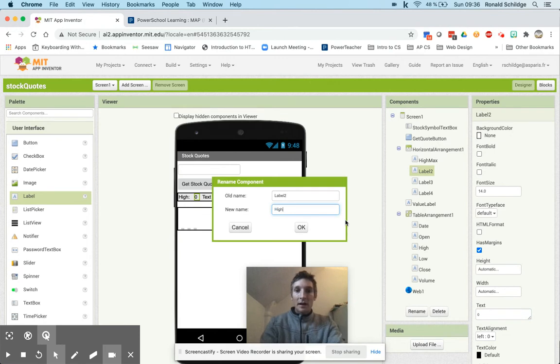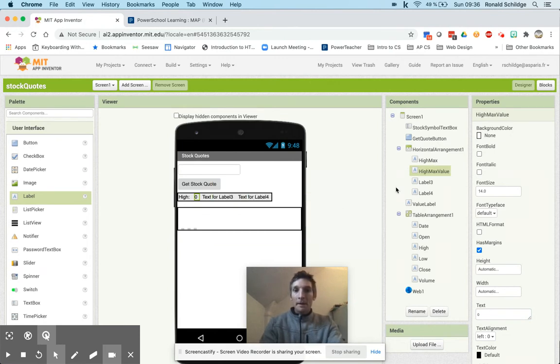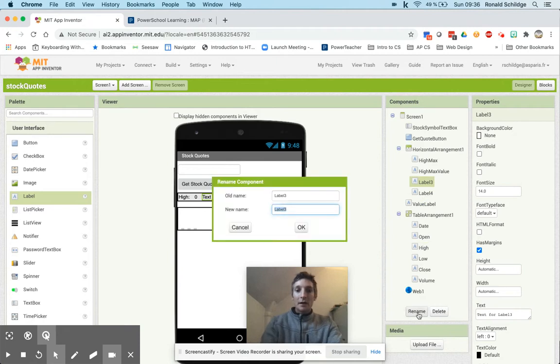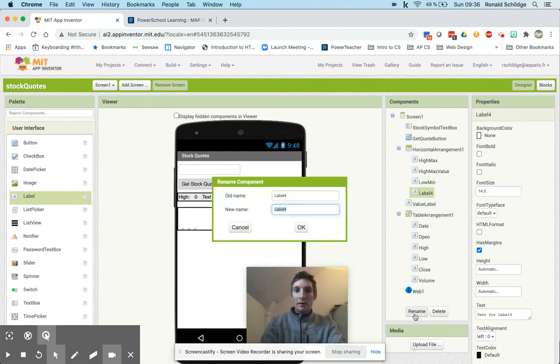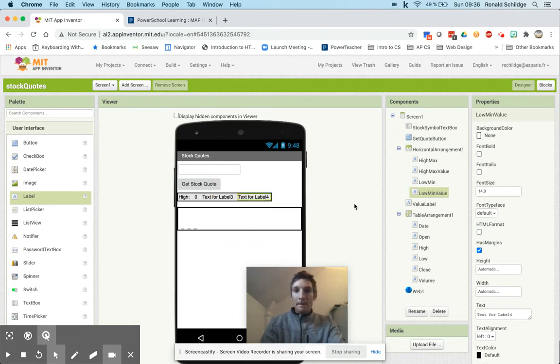And then this one is going to be renamed low min, and this is going to be called low min value. Low min value is just going to be initialized to zero.